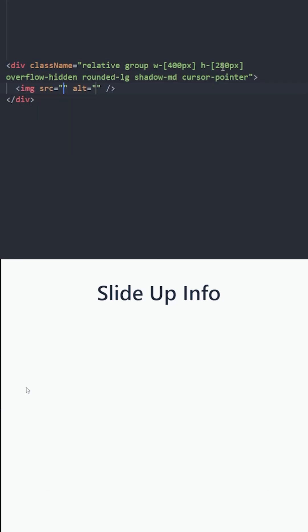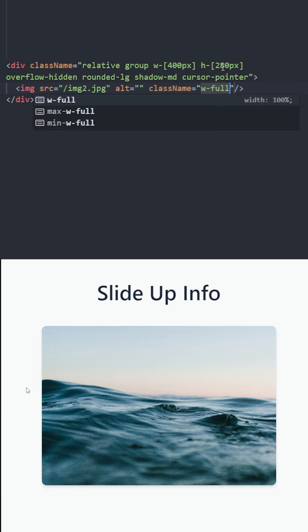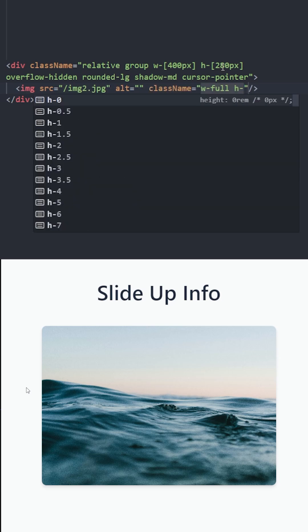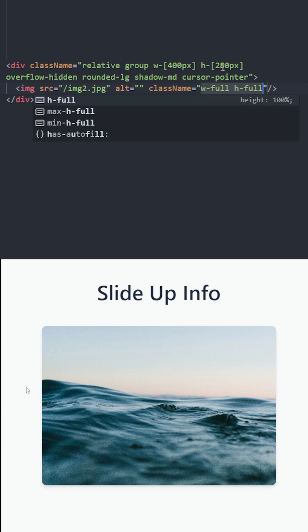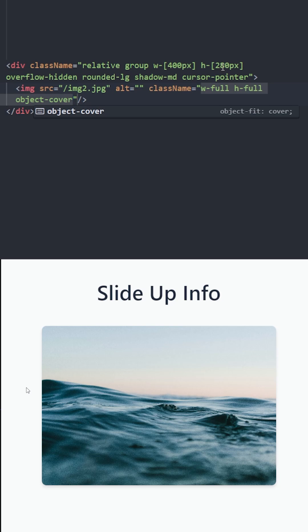Inside I'm gonna put the image. Let's set width and height to 100% and make this image cover its parent element by using object cover.